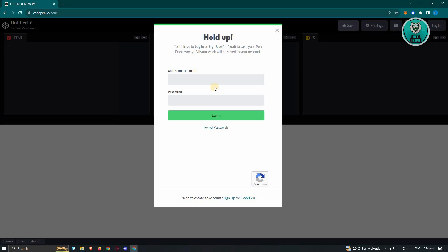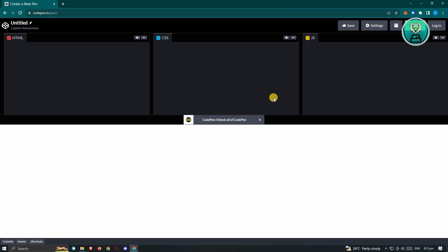Signing up to their platform is pretty easy. Just provide your username and your password and a few other details about yourself to complete the whole signup process.